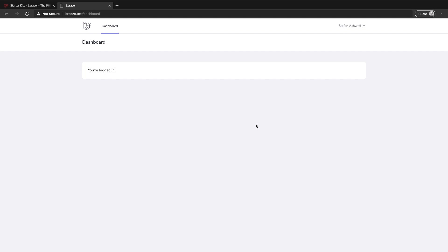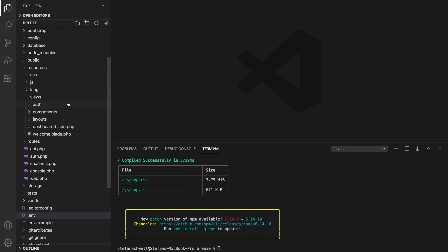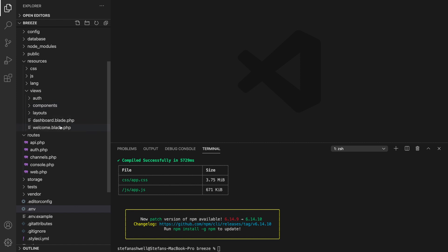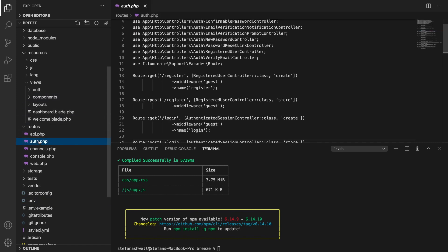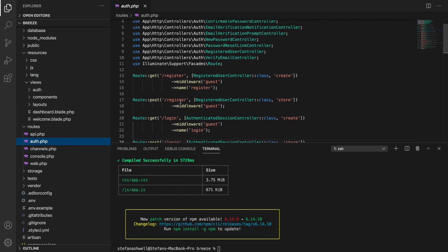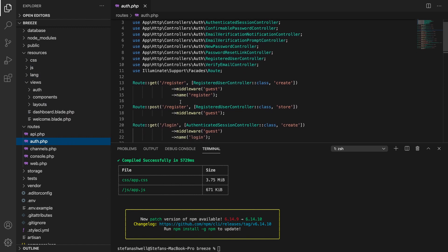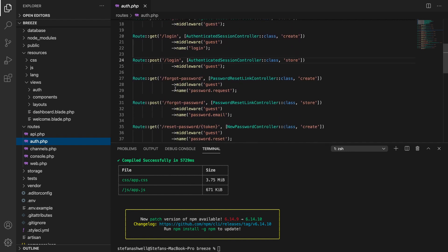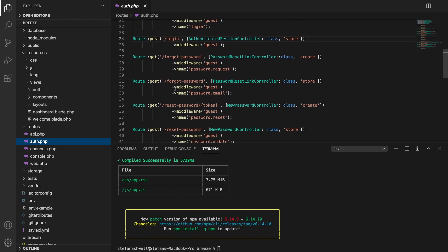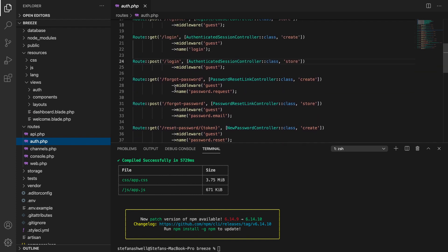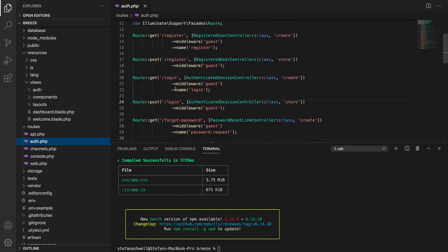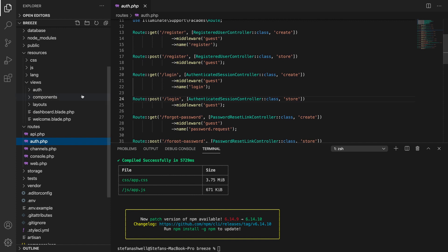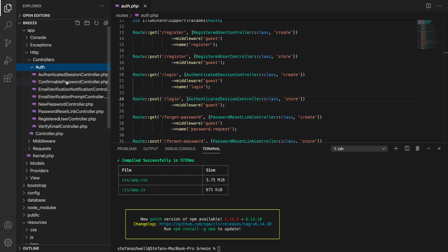So let's have a quick look into the code. The first thing that Breeze has done is if we look in our routes we've got a new auth routes file and you can see all of the routes that it's set up - register, login, post methods to each of these, forgot password etc. So all of those endpoints are set up for us and ready to use.